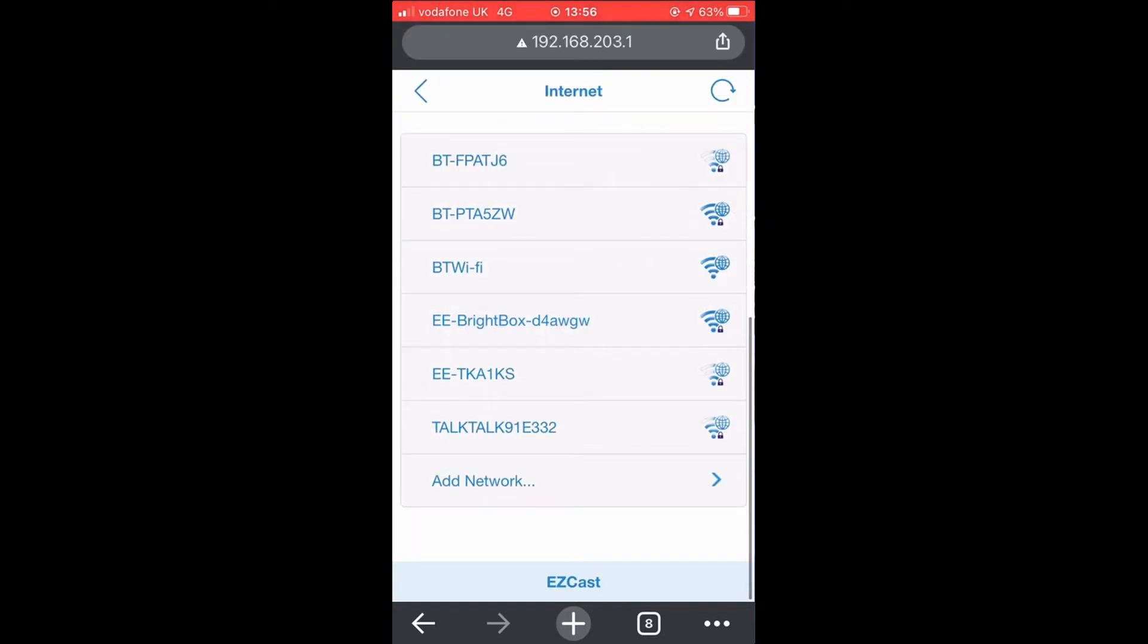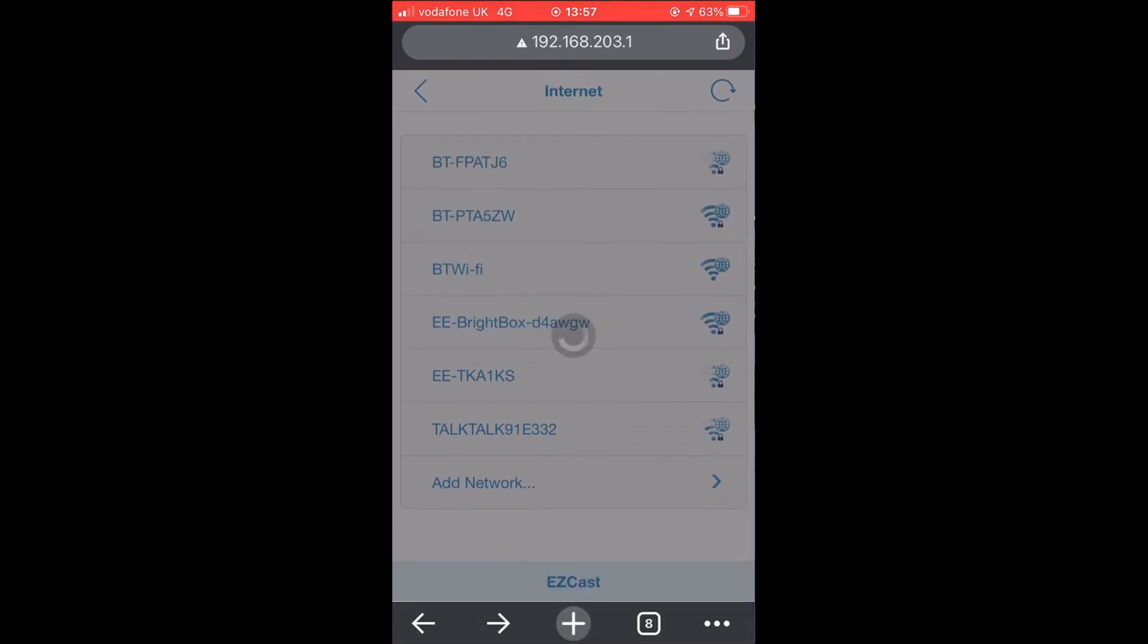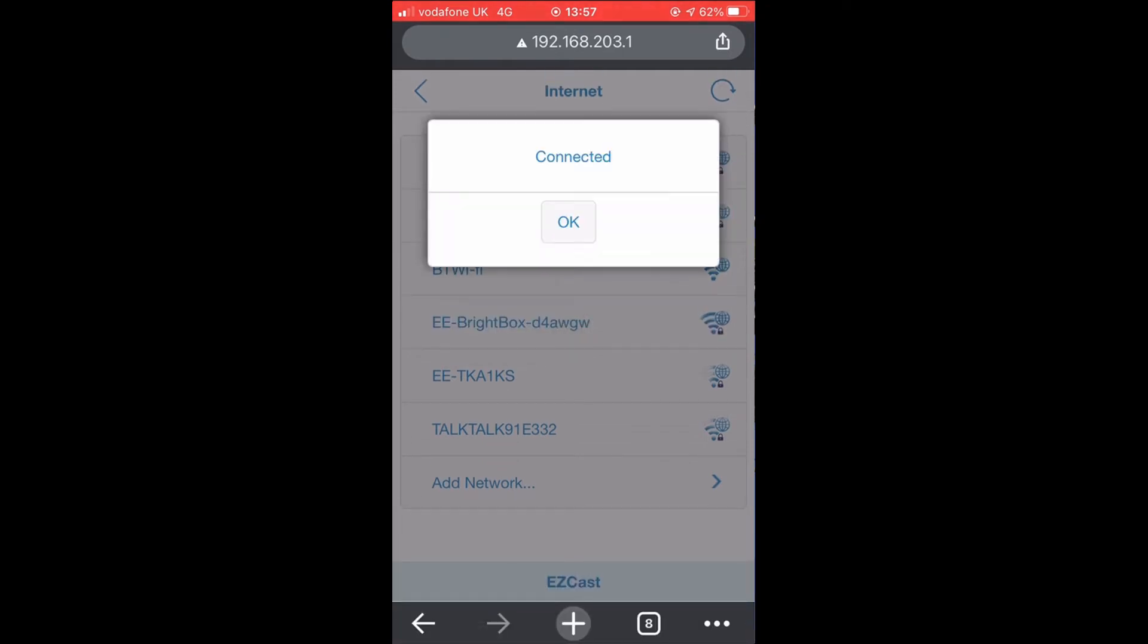You will then be presented with a list of available wireless connections. Select your business Wi-Fi and enter the password. Once it says connected, you can disconnect your mobile from that network.